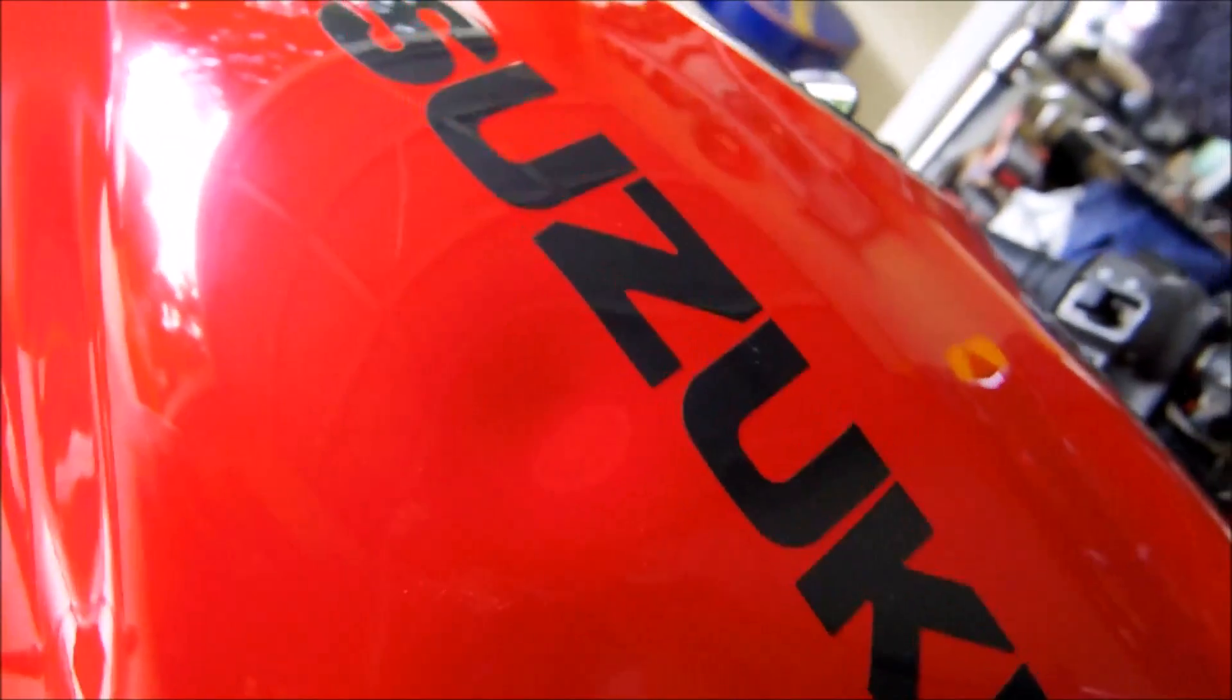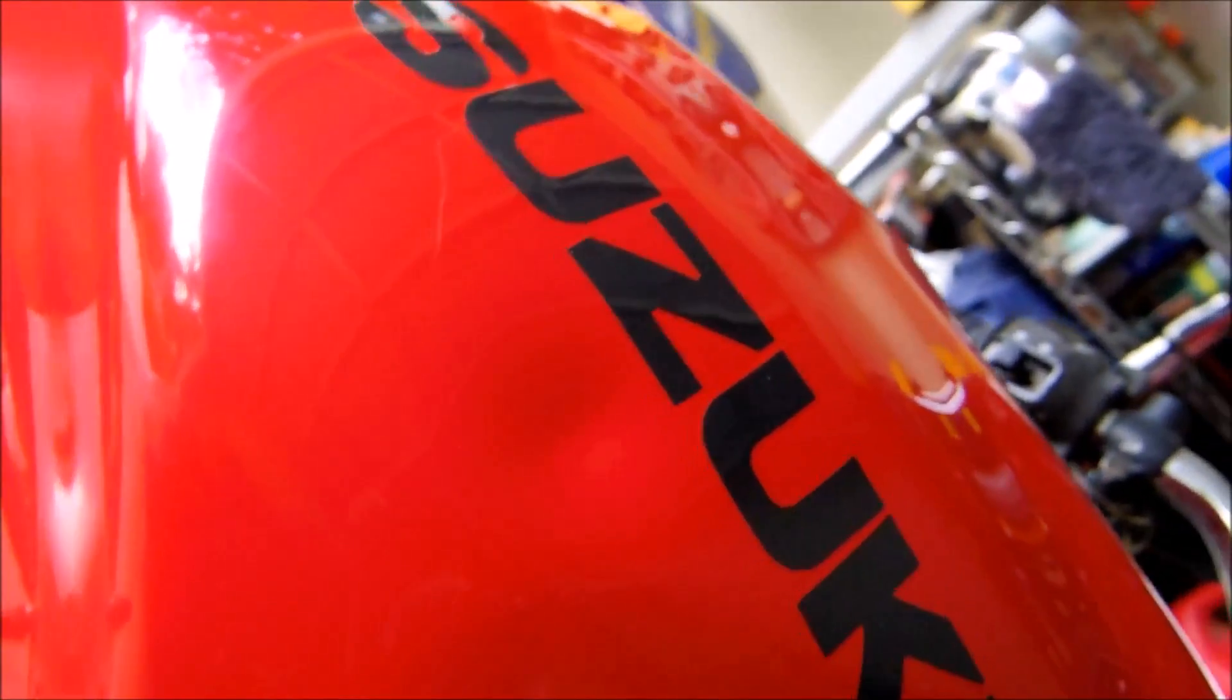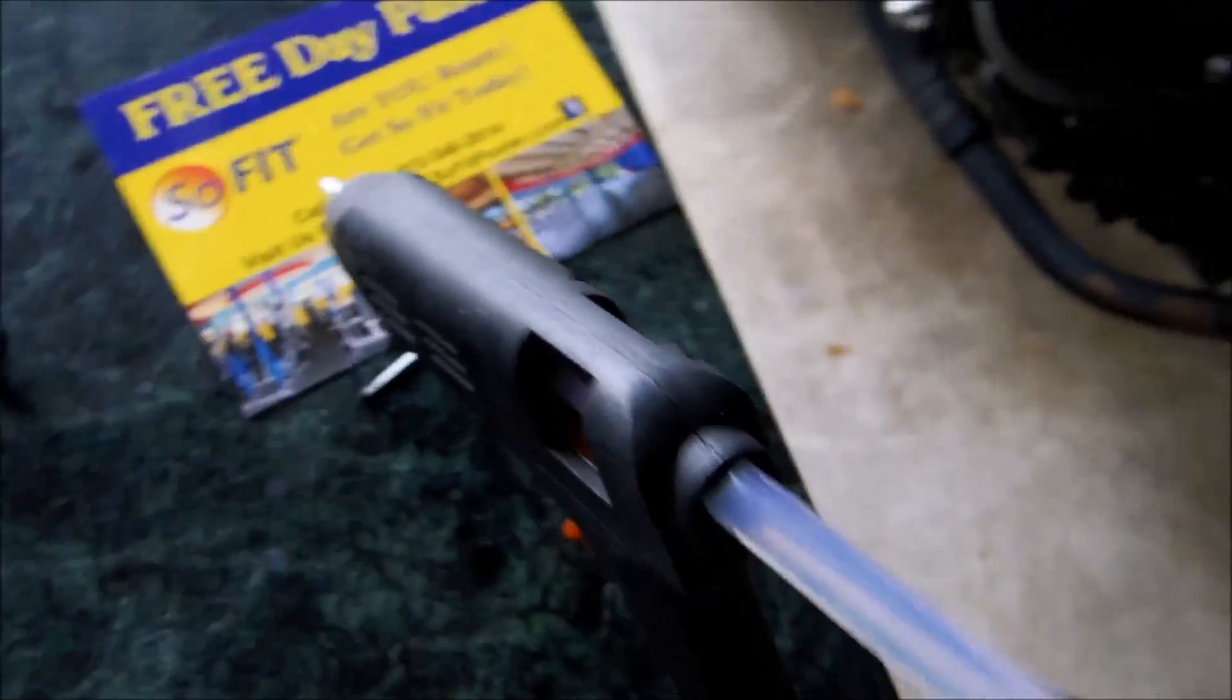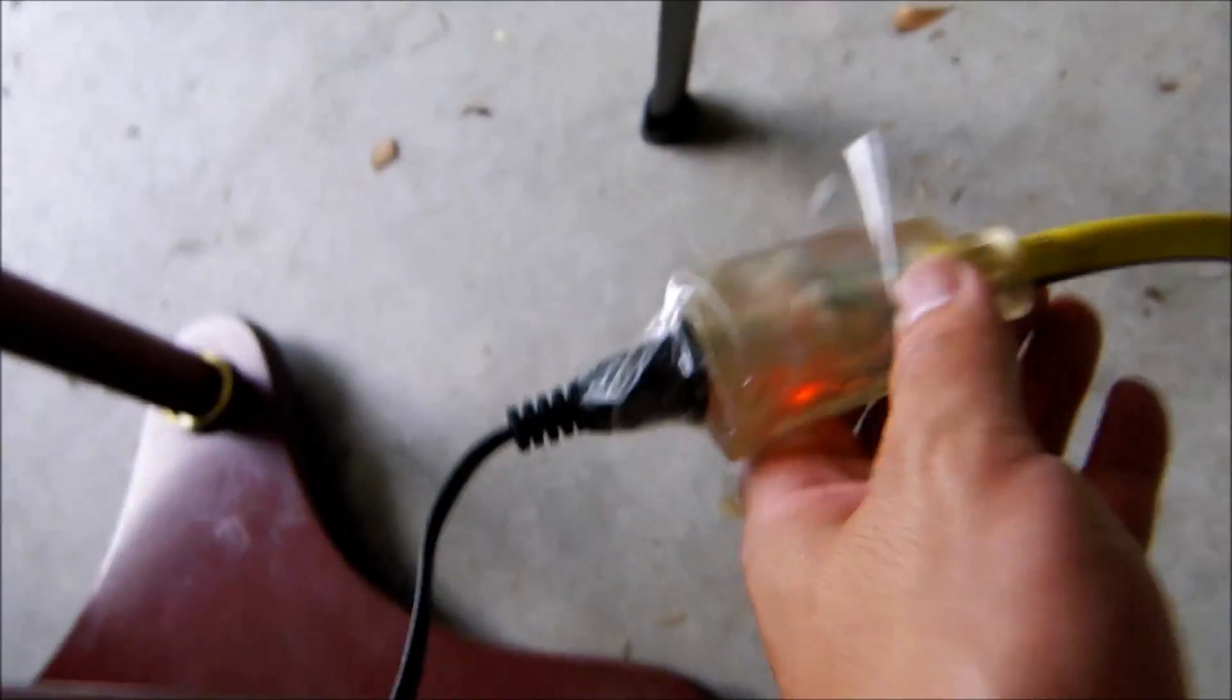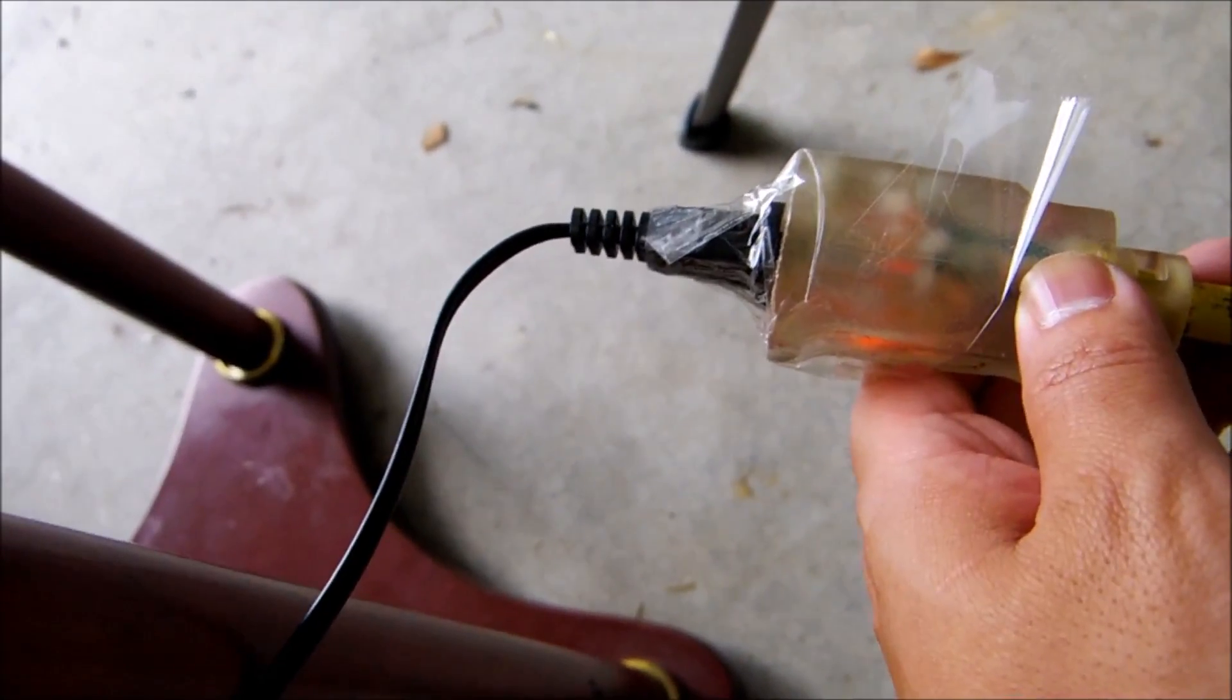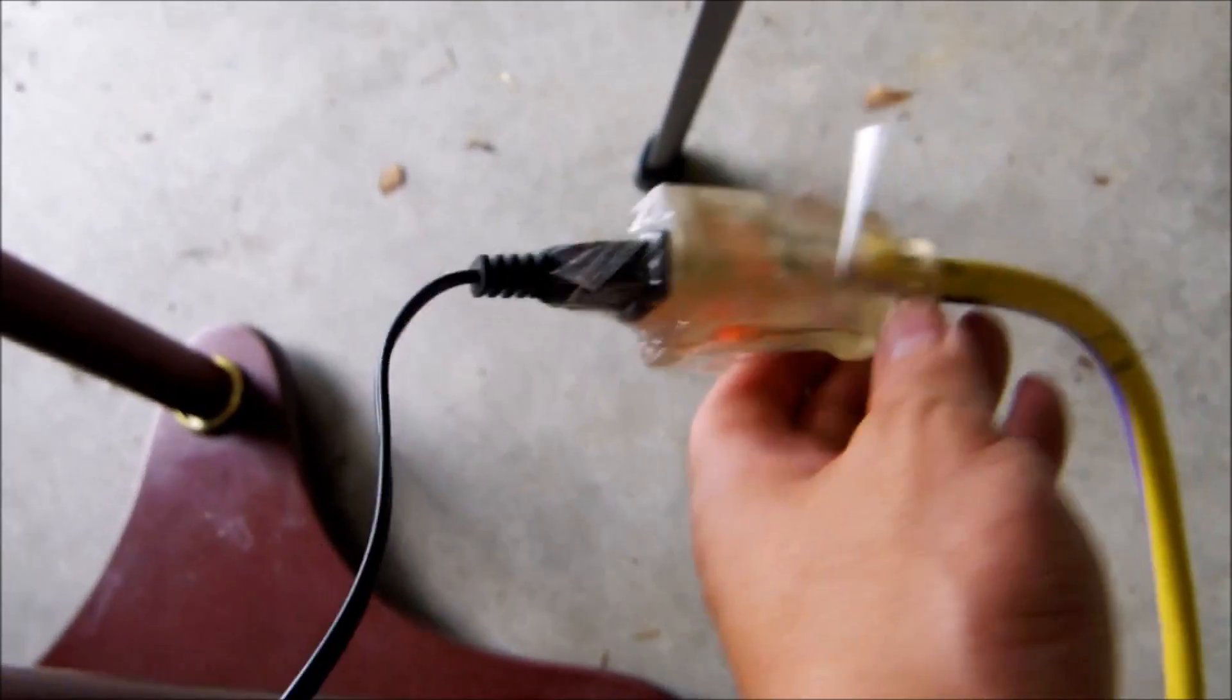Alright, this is the dent. Right now I'm heating up the glue gun. I had to tape this into the socket because it wouldn't even stay in there.